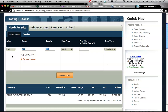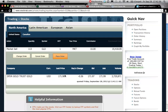So let me just double check if I'm selling. Okay, action sell, symbol gold, the quantity 113 shares, market order. I click on preview order.